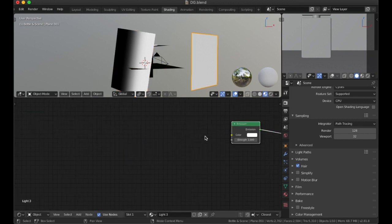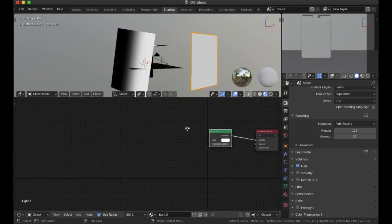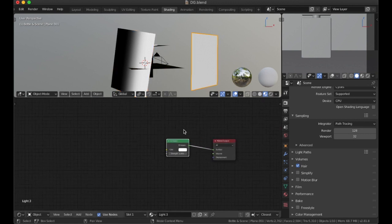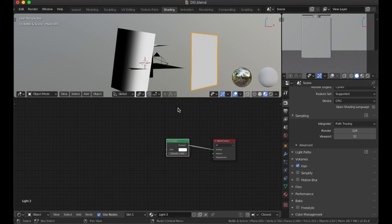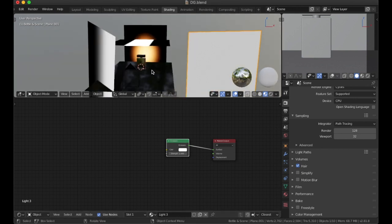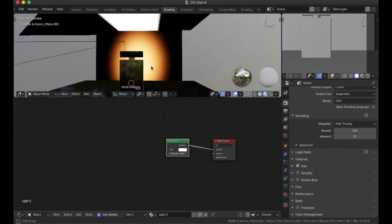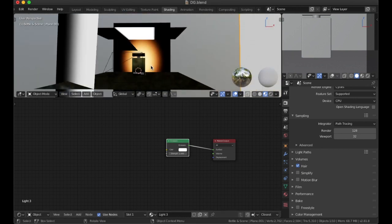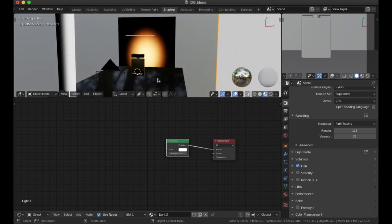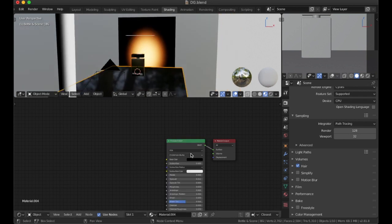Now this one is more simple because it's just an emission shader set with a value at one. And that is what I use to give me the setup that I have here.